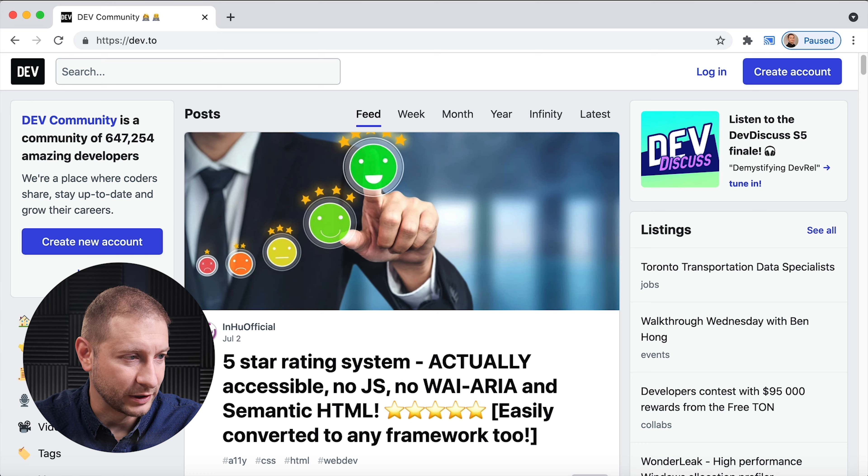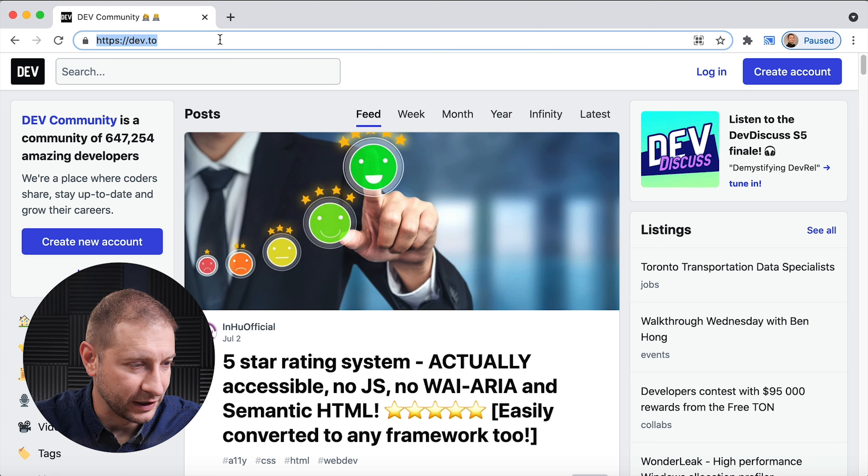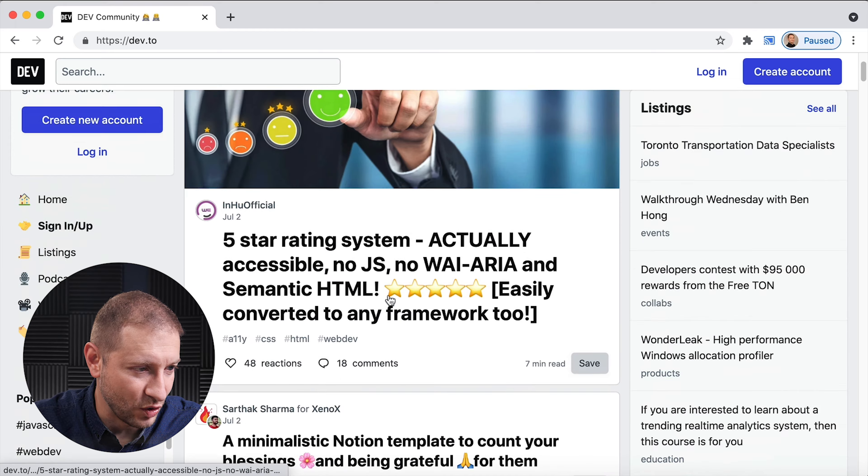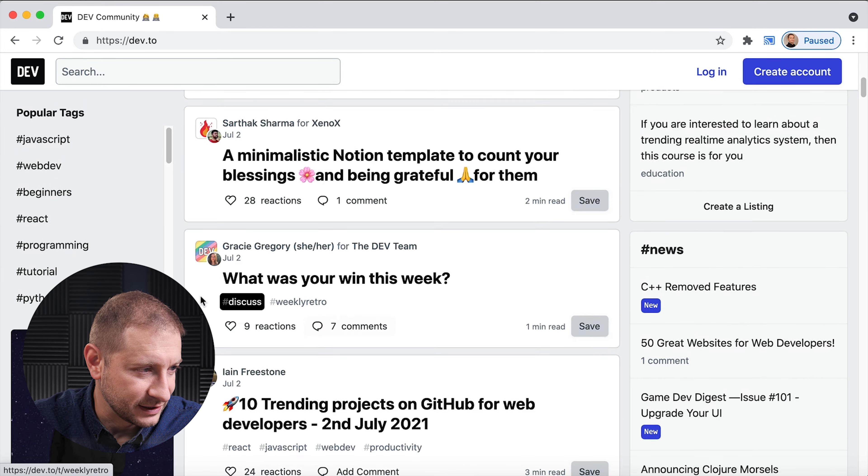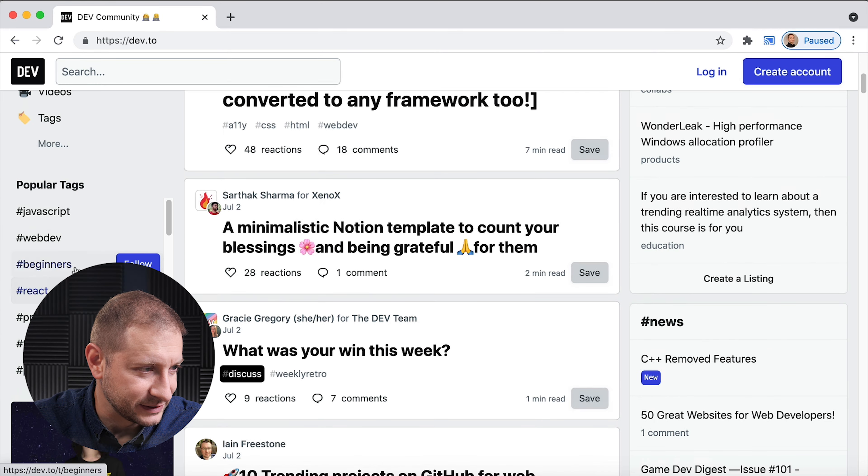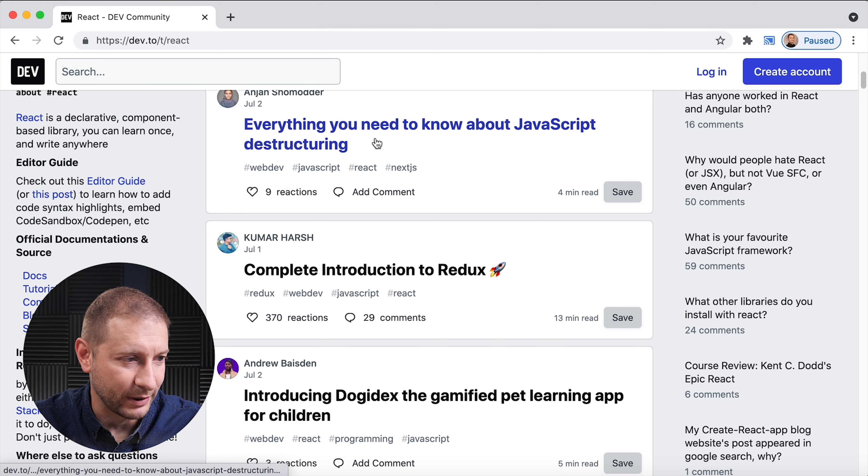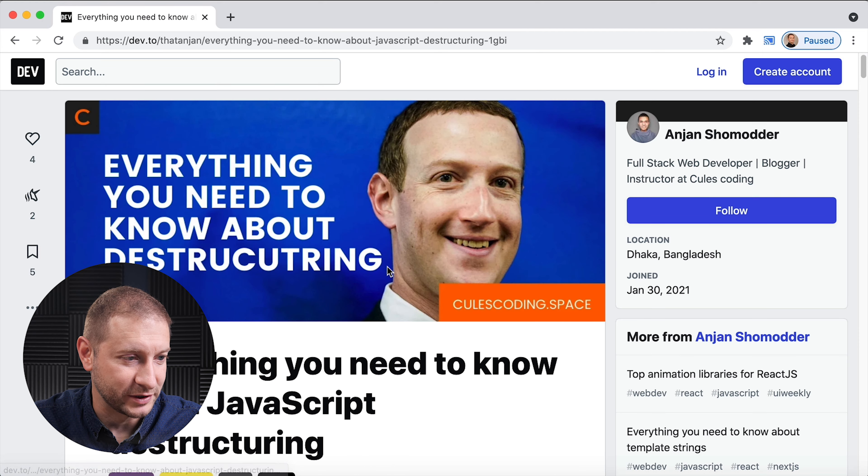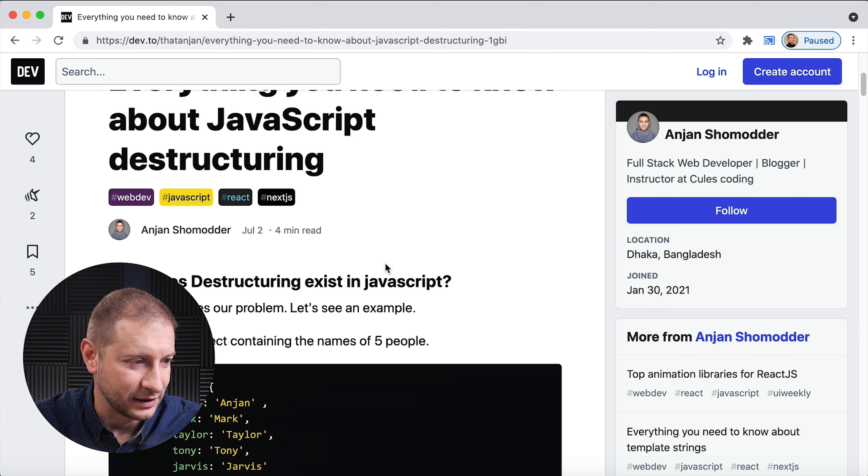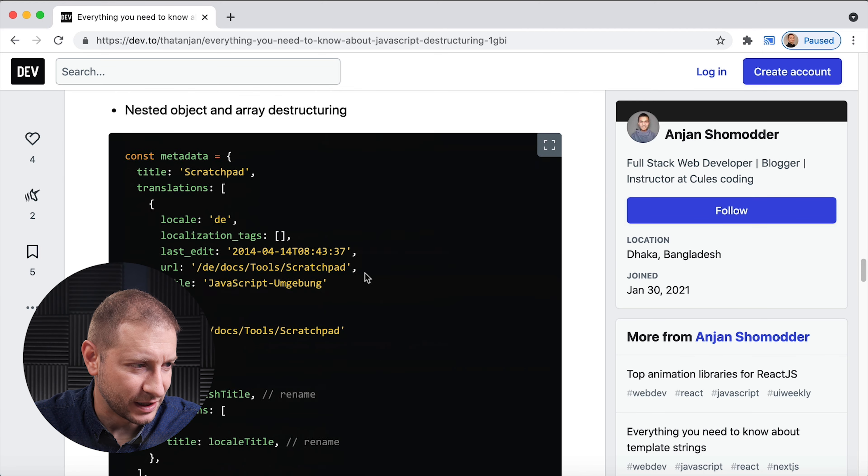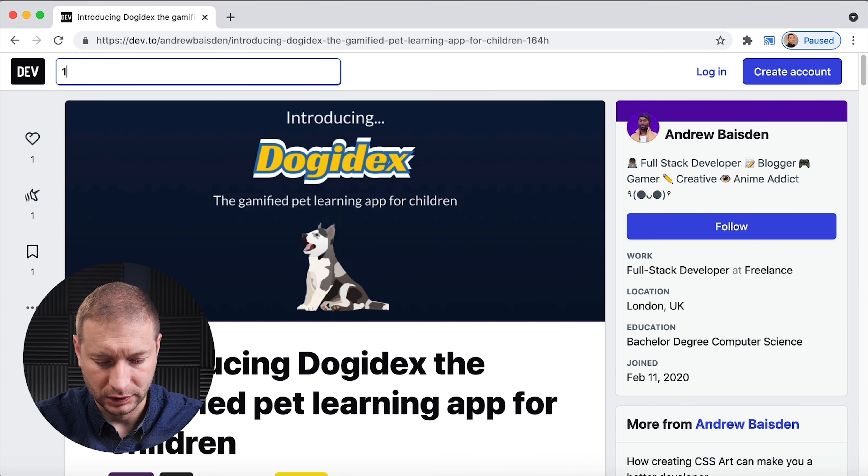Now maybe I'm not using it to its fullest potential and maybe it needs more information fed to it. So I'm gonna try something. I'm gonna head over here to dev.to. Let's see, React, everything you need to know about JavaScript destructuring.